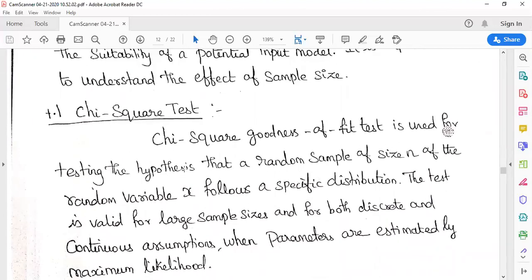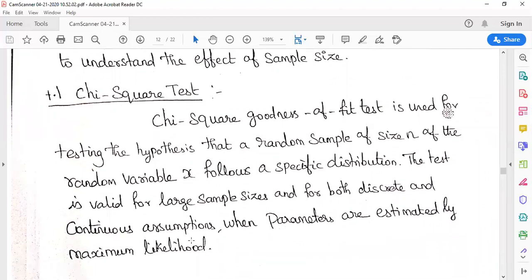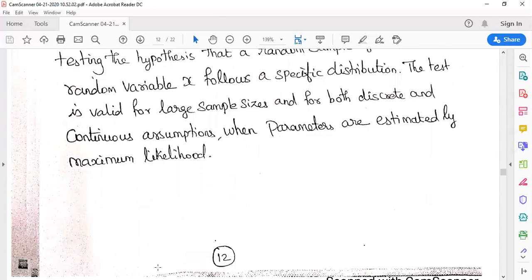The chi-square goodness of fit test is used for testing the hypothesis that a random sample of size n of the random variable x follows a specific distribution. This test is valid for larger sample sizes and for both discrete and continuous distributions when parameters are estimated by maximum likelihood.